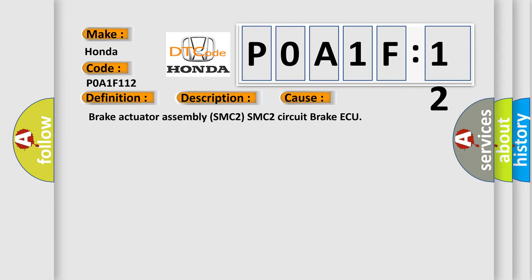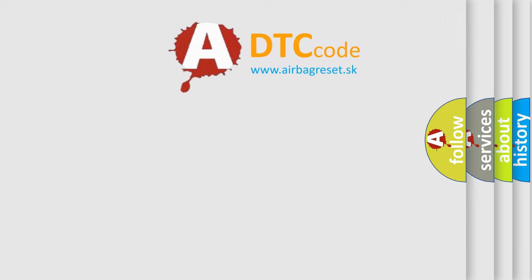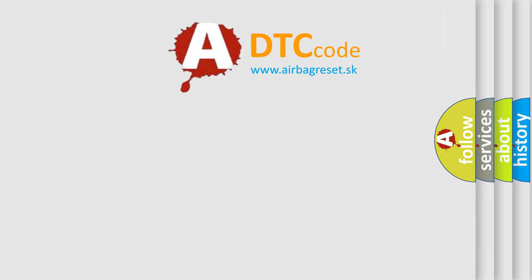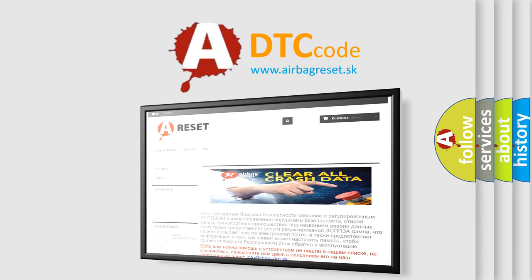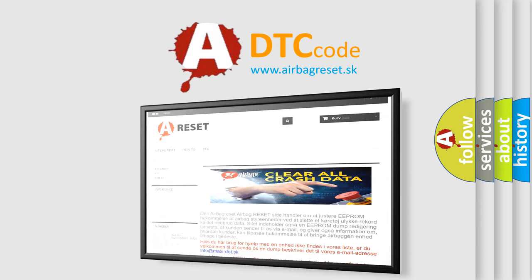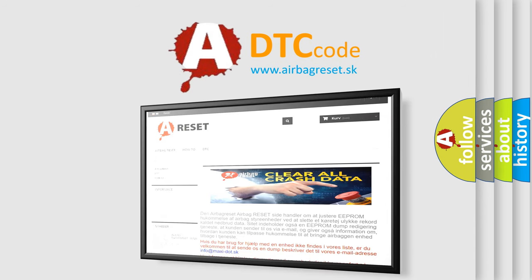The Airbag Reset website aims to provide information in 52 languages. Thank you for your attention and stay tuned for the next video.